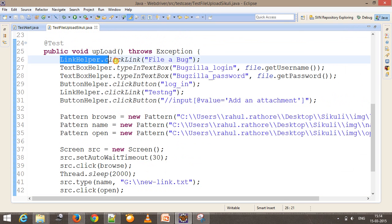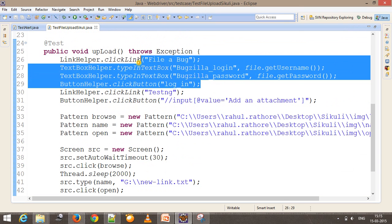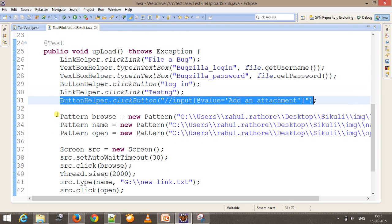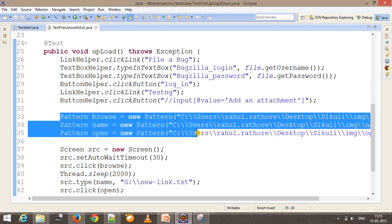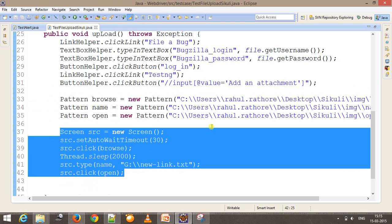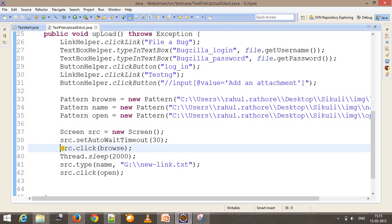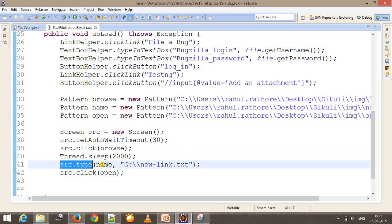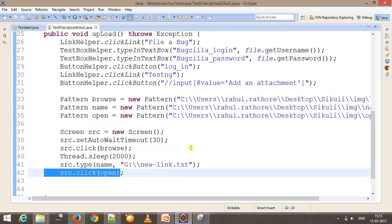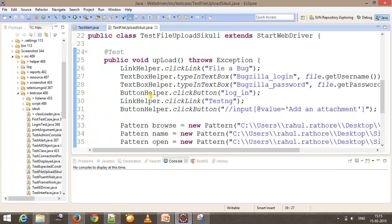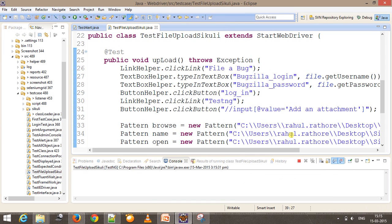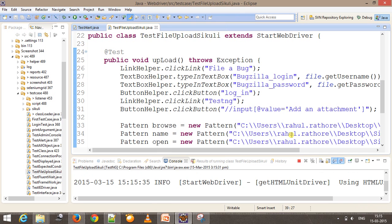So to summarize what I did: I clicked on the 'File a Bug' link at the Bugzilla page, performed a login, navigated to the required page, and captured images for the objects I need to identify using Sikuli. Then I perform the upload by clicking the Browse button, waiting for the file upload dialog to appear, supplying the required filename, and clicking Open. Let me run this script.